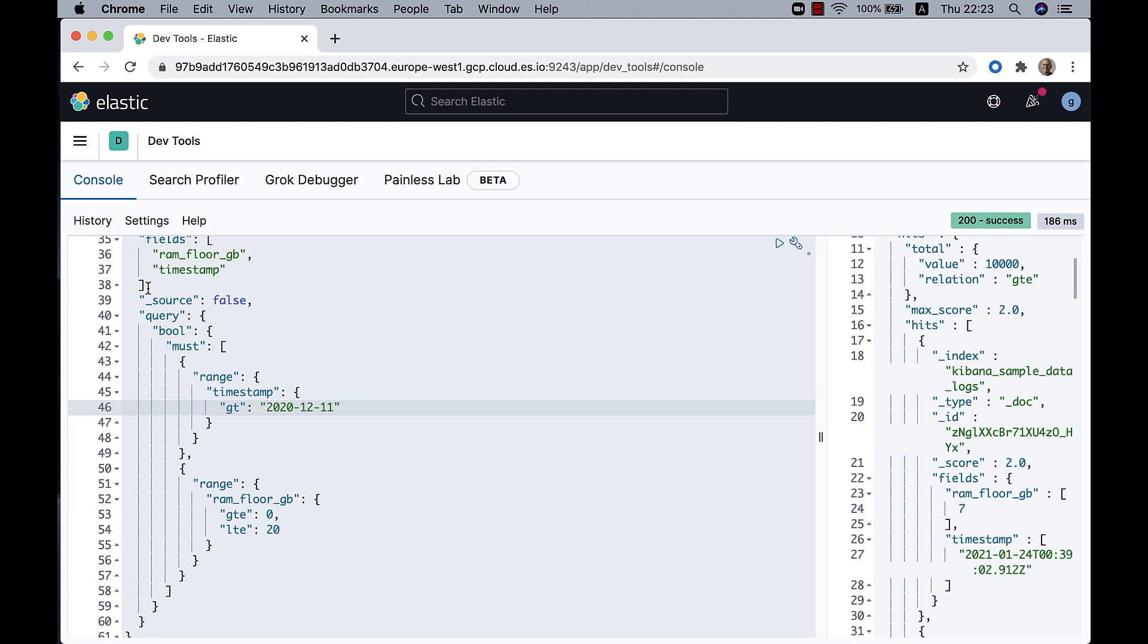And then you end up calculating the runtime field for fewer documents, and the impact on your query performance is mitigated.